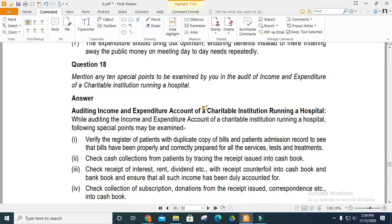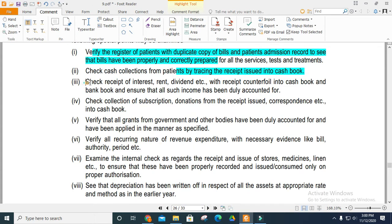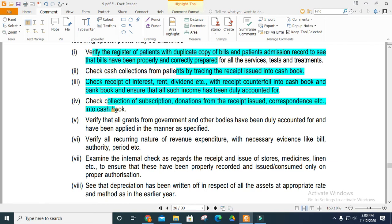Mention any special 10 points to be examined in the audit of the income and expenditure of a charitable institution running a hospital. Following special points may be examined: Verify the register of patients with duplicate copies of bills and patient admission records to confirm bills are properly recorded. Verify the register of payments, duplicate copies, and that bills are properly prepared. Check cash collections with receipts issued.